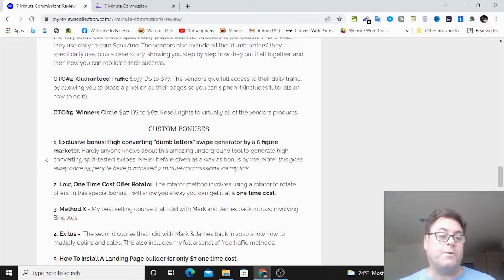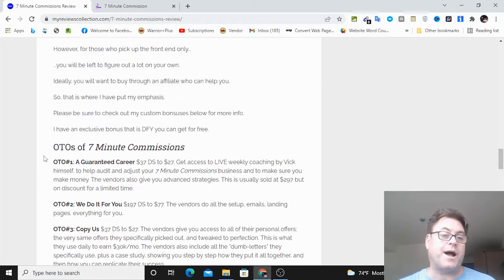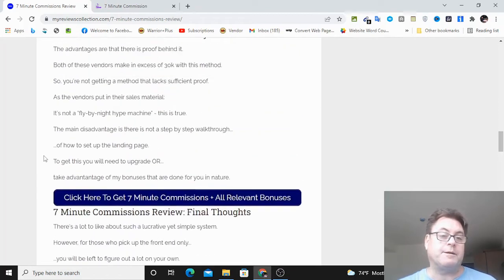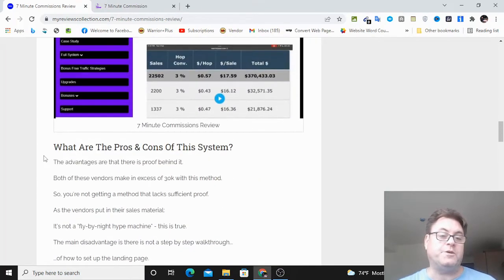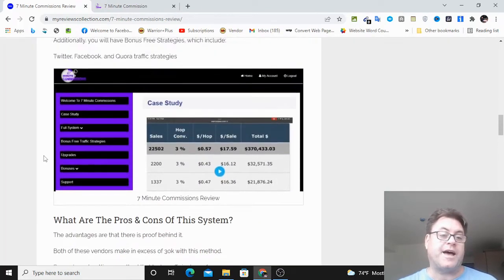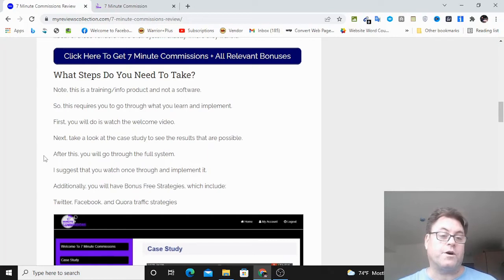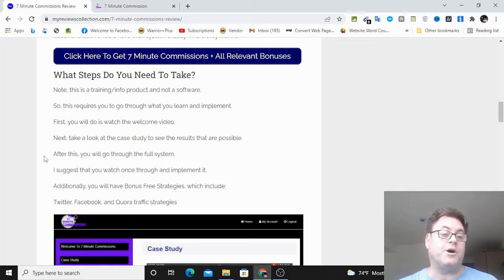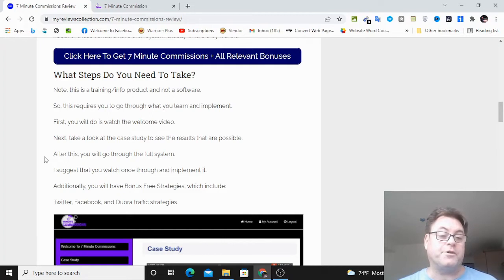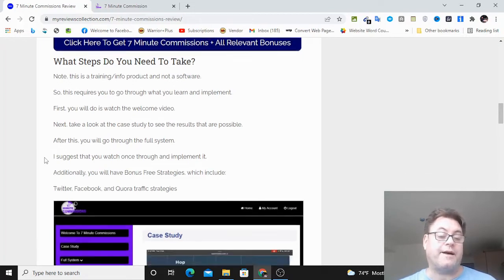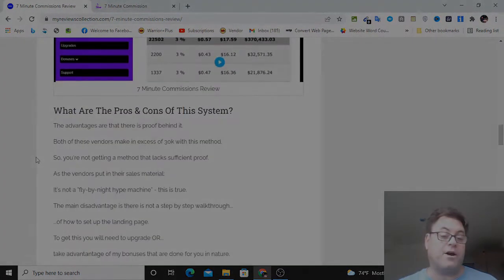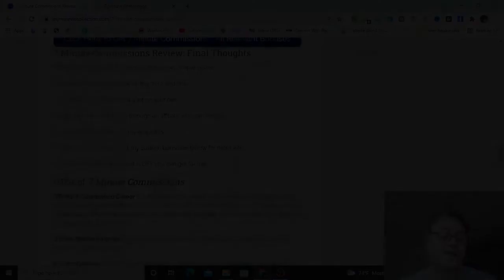What I want to do is help you out with some of the tools that you need that you would otherwise have to upgrade for, so that I want to give you that ability to go ahead and take advantage of the front end, and then my bonuses so you don't have to buy all of the upgrades.